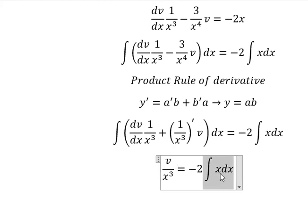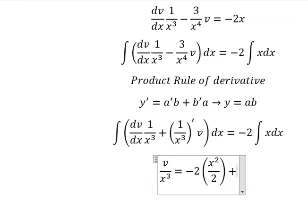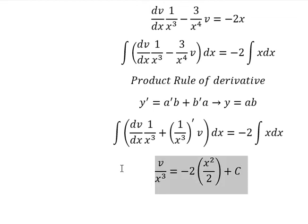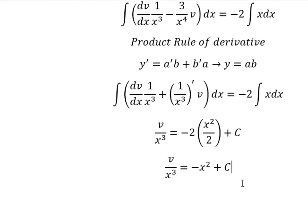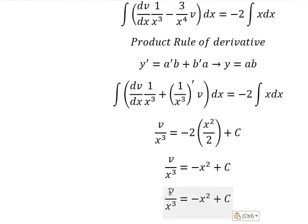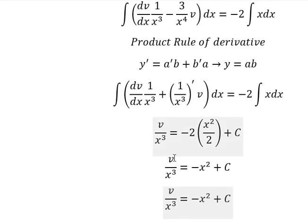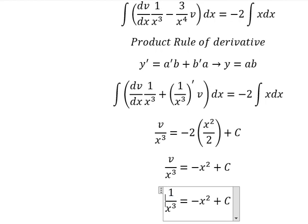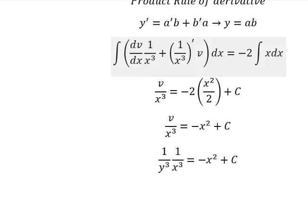The integration of x gives us x squared over 2, and I will add the constant C. The 2 and 2 cancel. So v equals this expression. This is the end — thank you for watching.